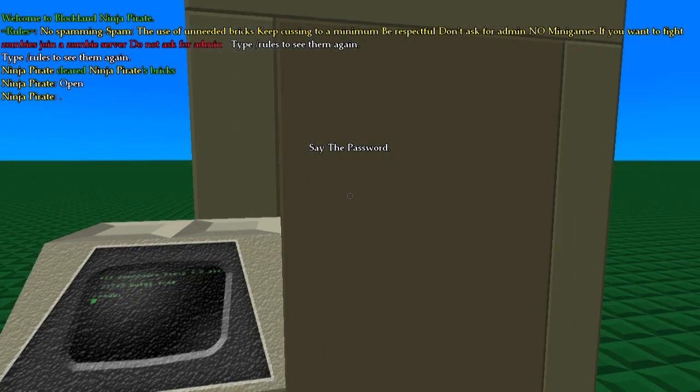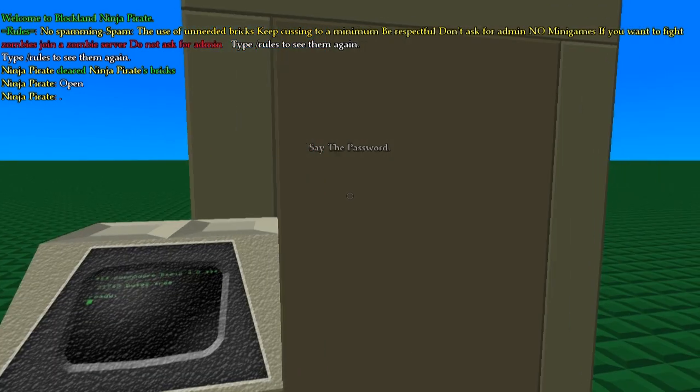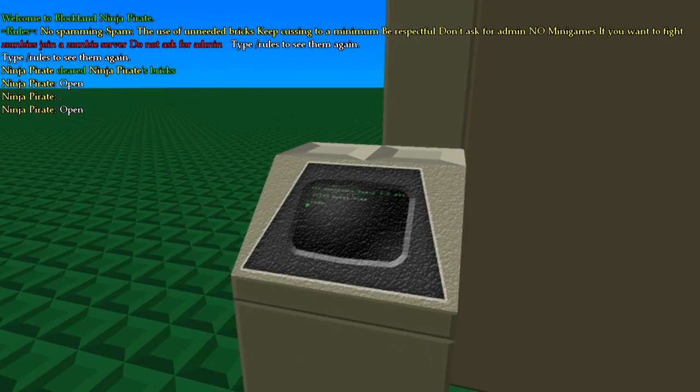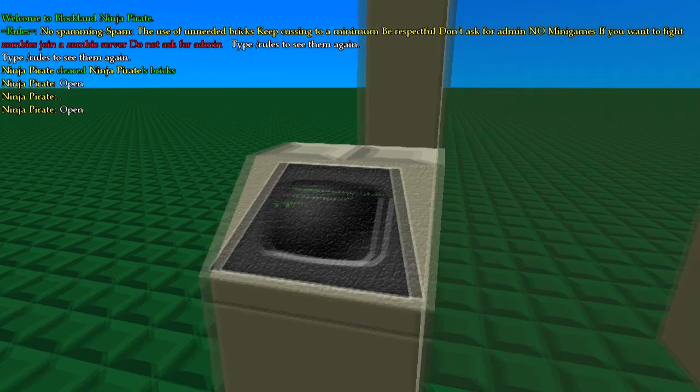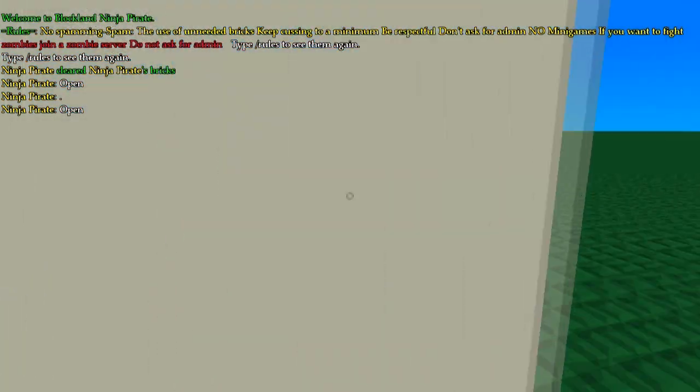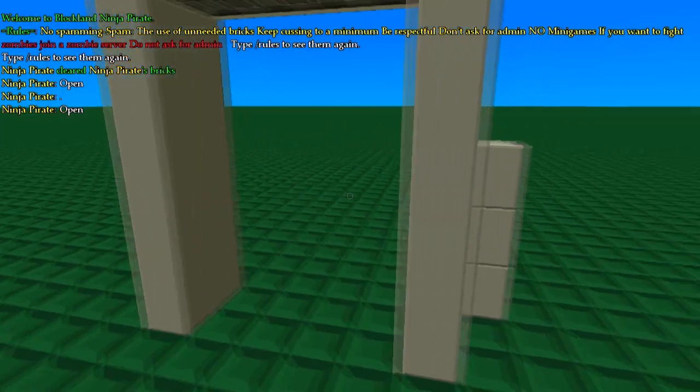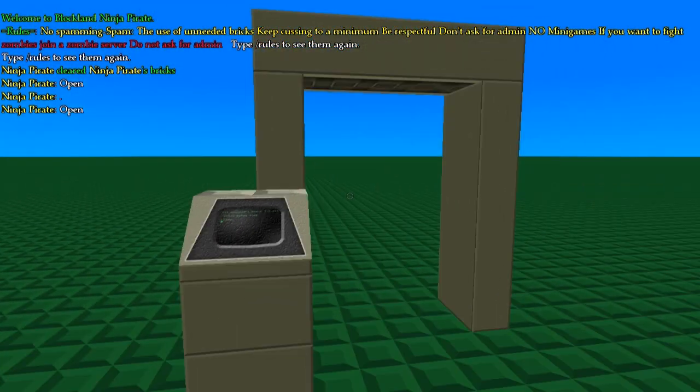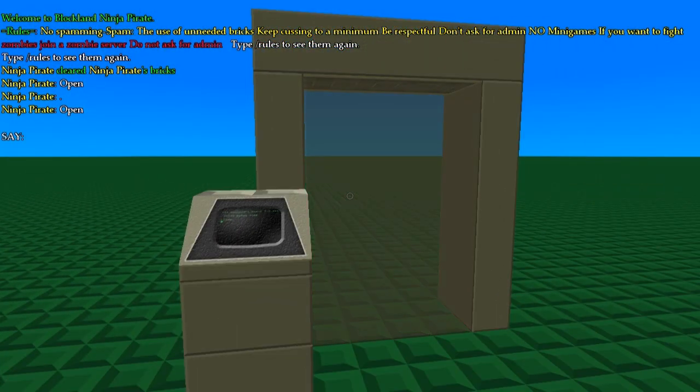But I have to say the password, and the password is just open, and when we click on the button now the door opens, because I have said open in the chat window.